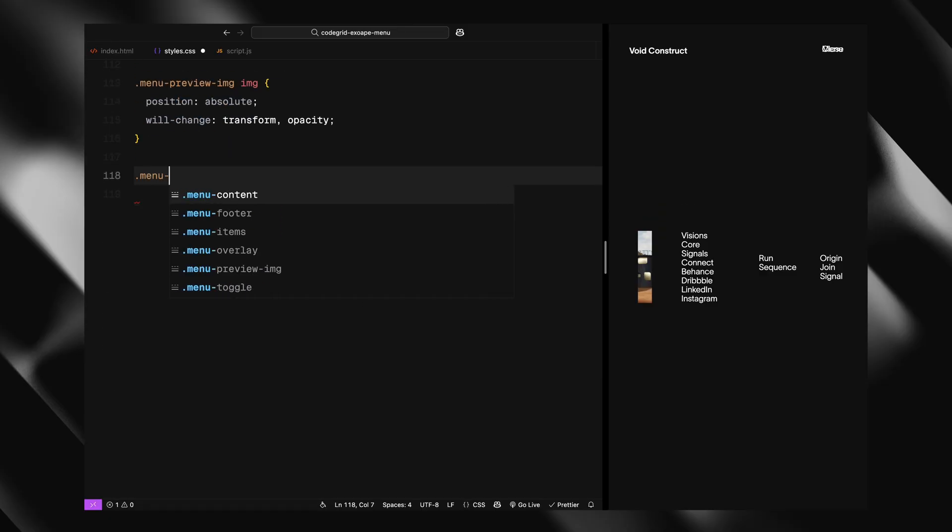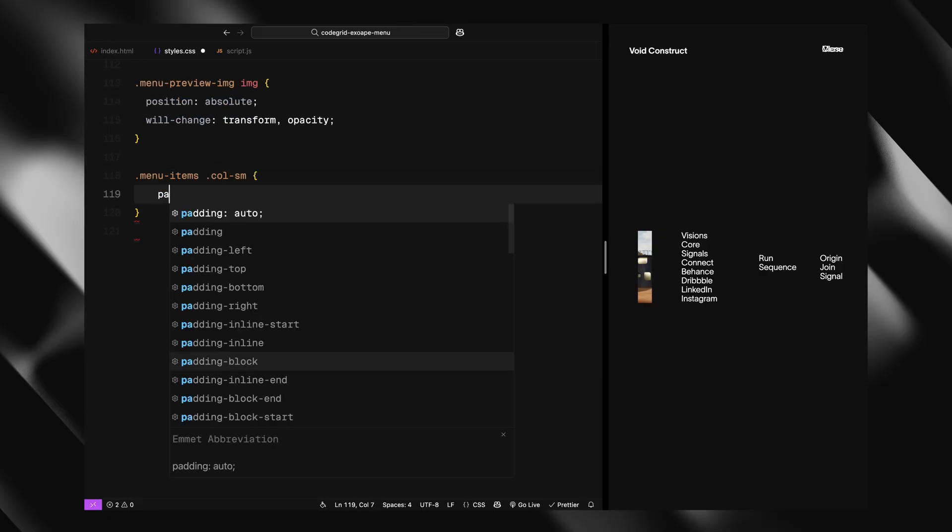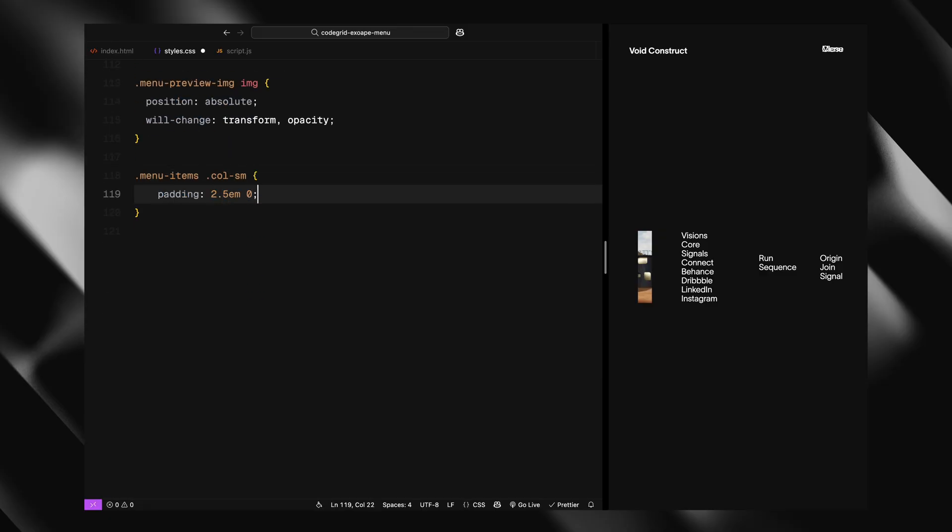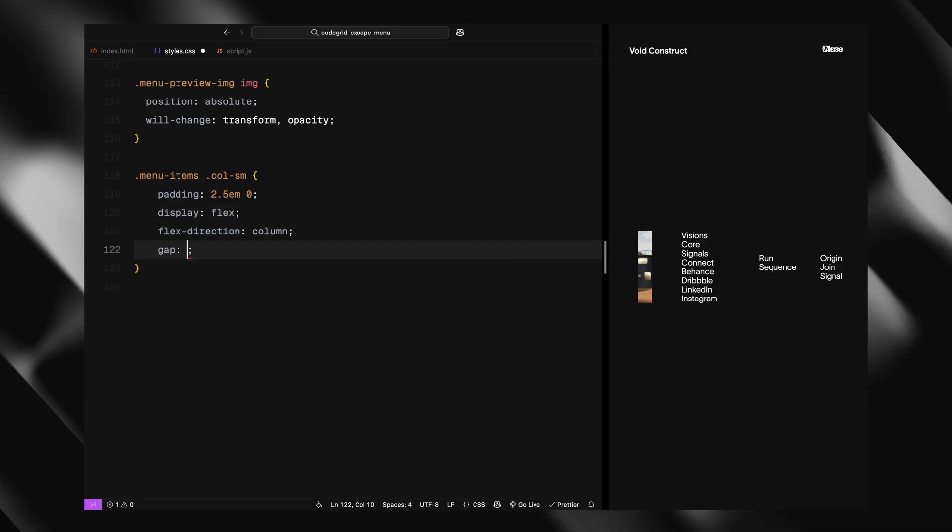The right column is where we place our menu links and social links, each stacked vertically using flex column layout with spacing in between.